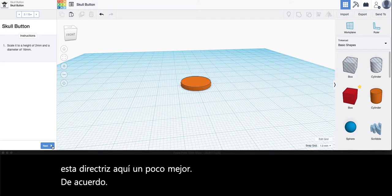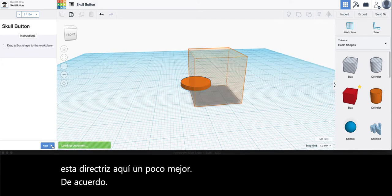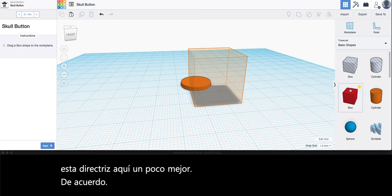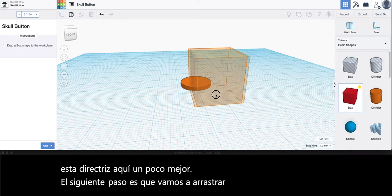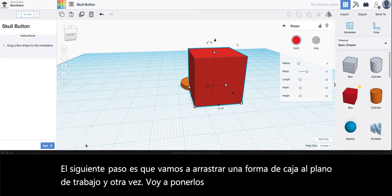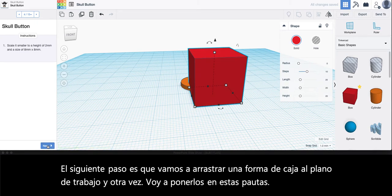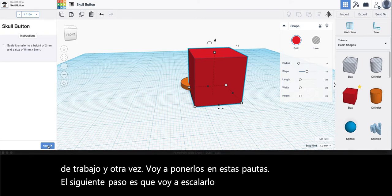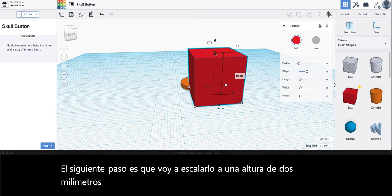Next step is we're going to drag a box shape to the work plane and again I'm going to put them in these guidelines. Next step is I'm going to scale it to a height of 2 millimeters and a size of 8 by 8.